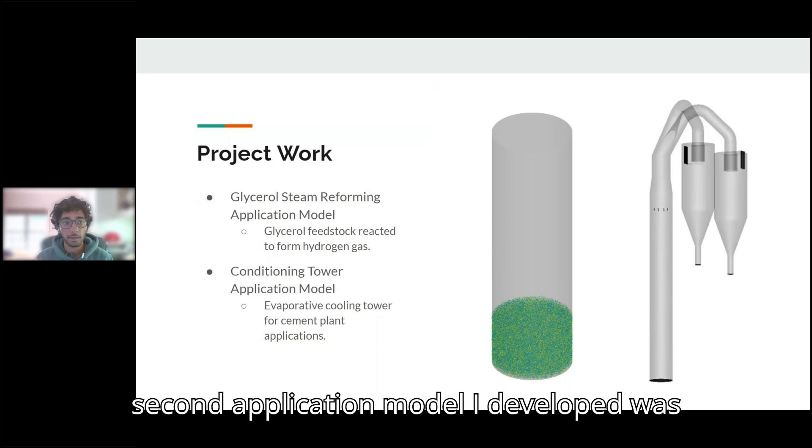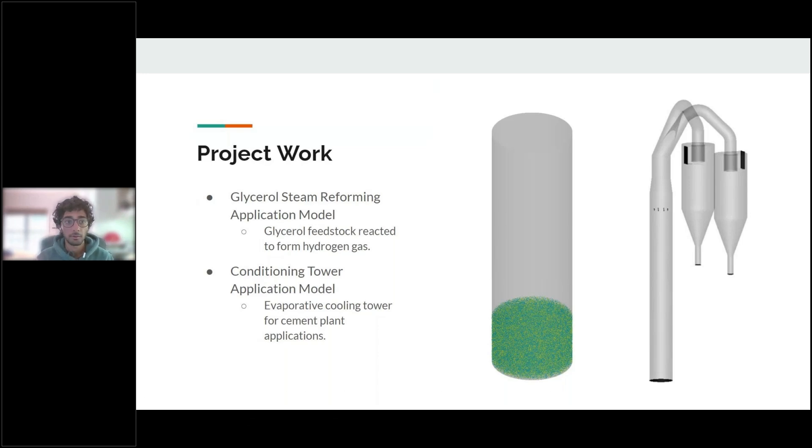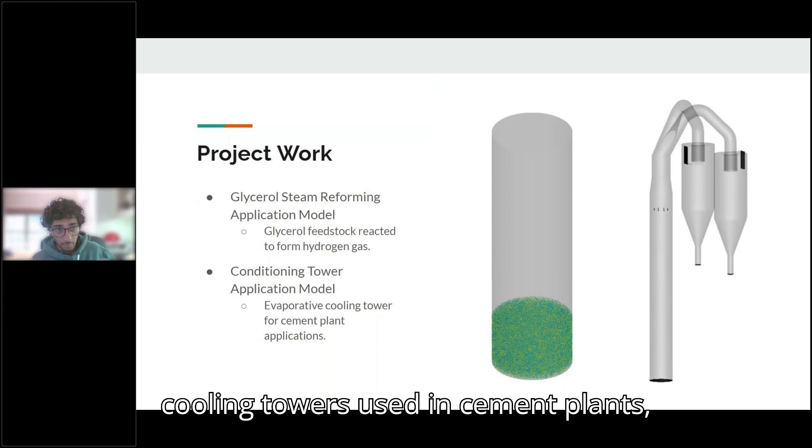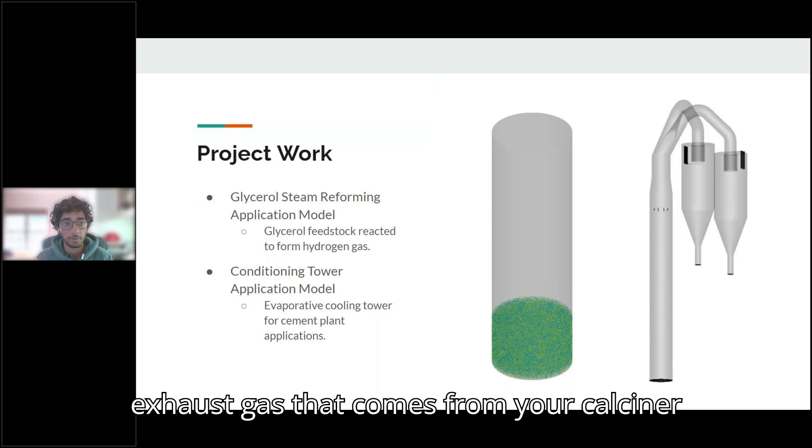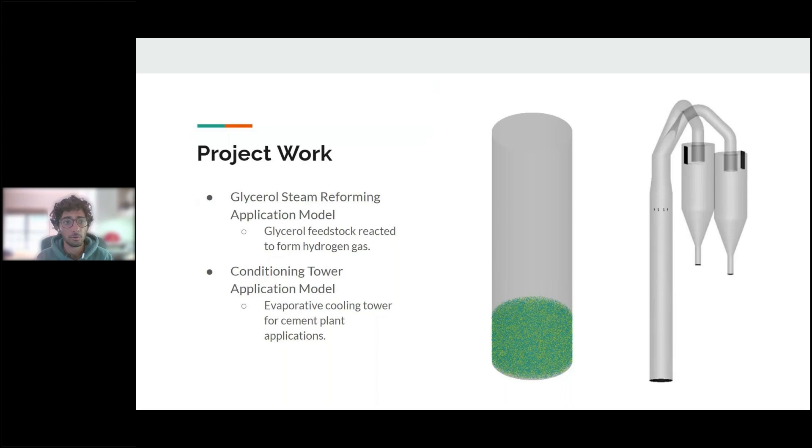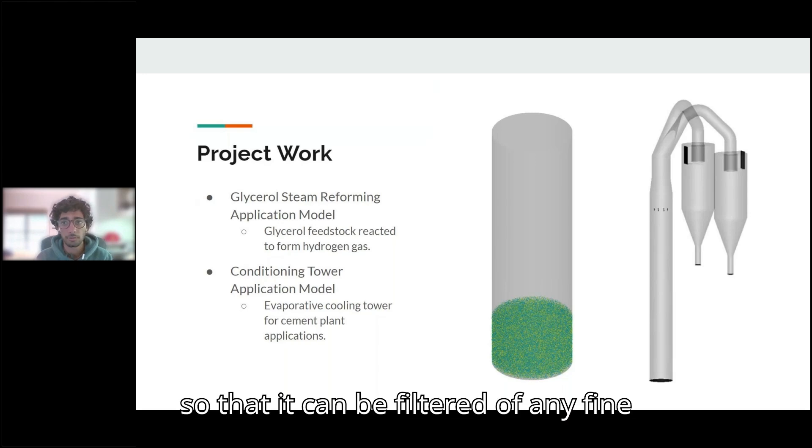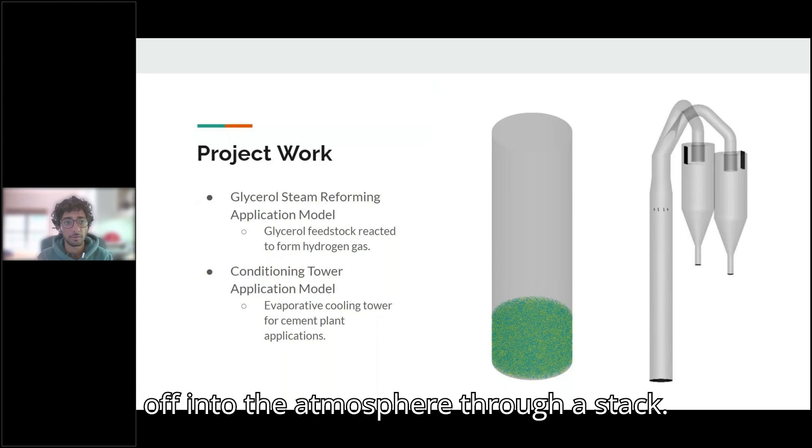And then the second application model I developed was for a conditioning tower. And these are cooling towers used in cement plants, actually. So all of the hot exhaust gas that comes from your calciner and your kiln needs to be cooled so that it can be filtered of any fine particles and then vented off into the atmosphere through a stack.